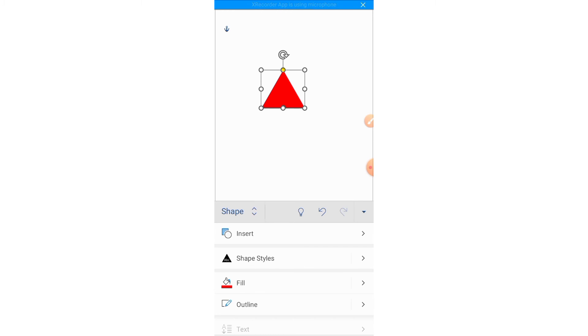So this is how you can insert different shapes in Microsoft Word on your Android phone.